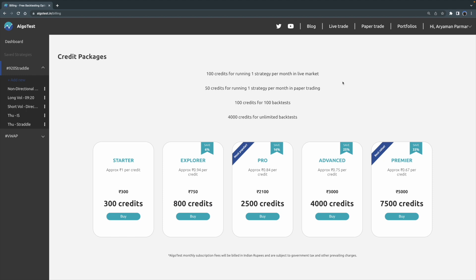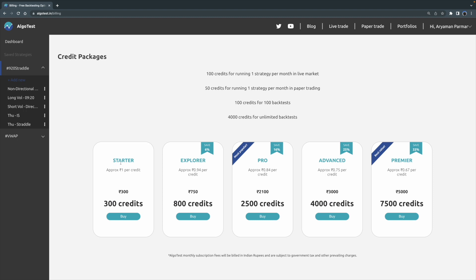As far as backtesting is concerned, it's very simple: 100 credits for 100 backtests, essentially one rupee for one backtest. So now that we've understood what a credit actually does and how you can use it for different features, let's talk about the various plans we have. You can see on the left side we have the Starter plan, which is the minimum plan that you have to purchase.